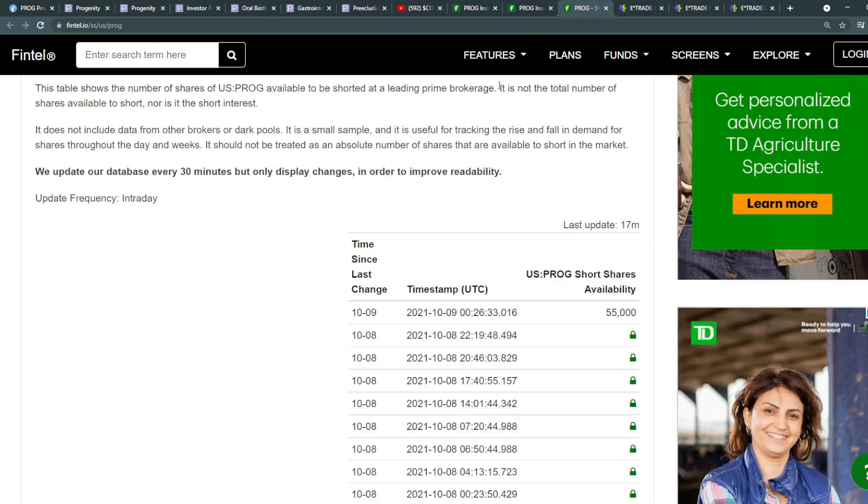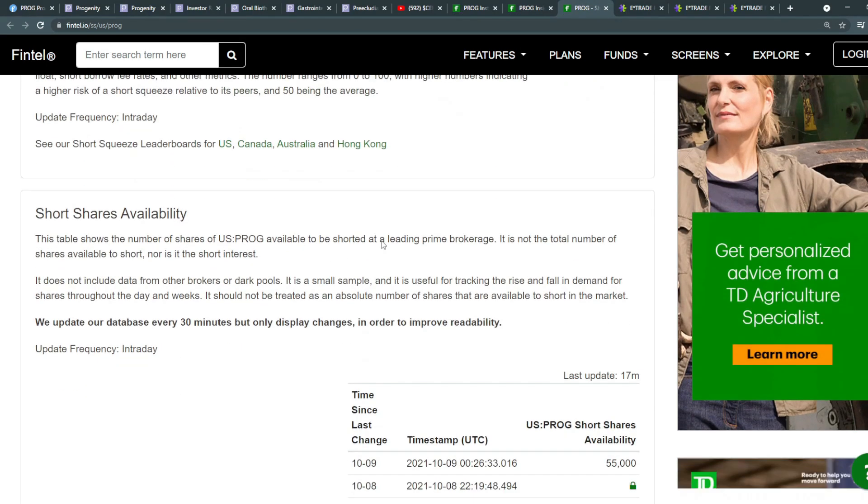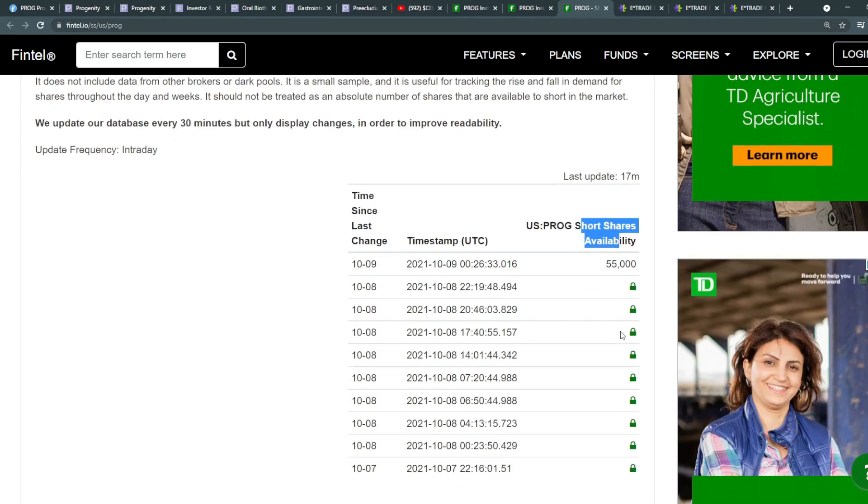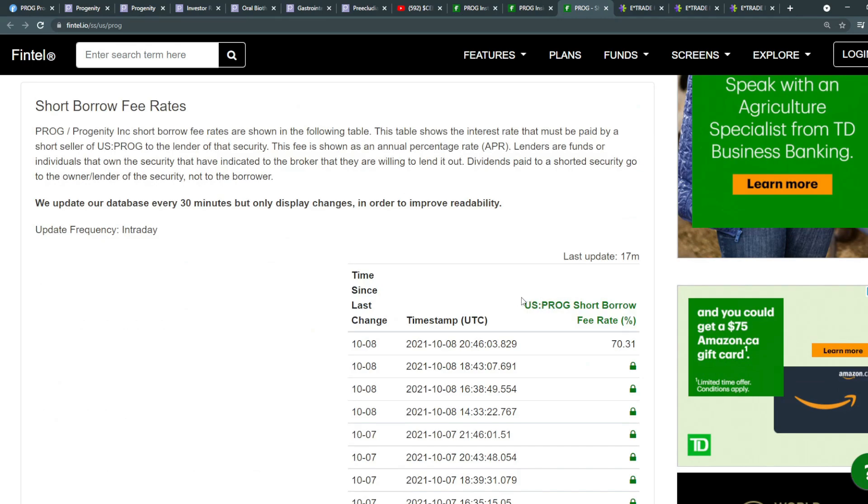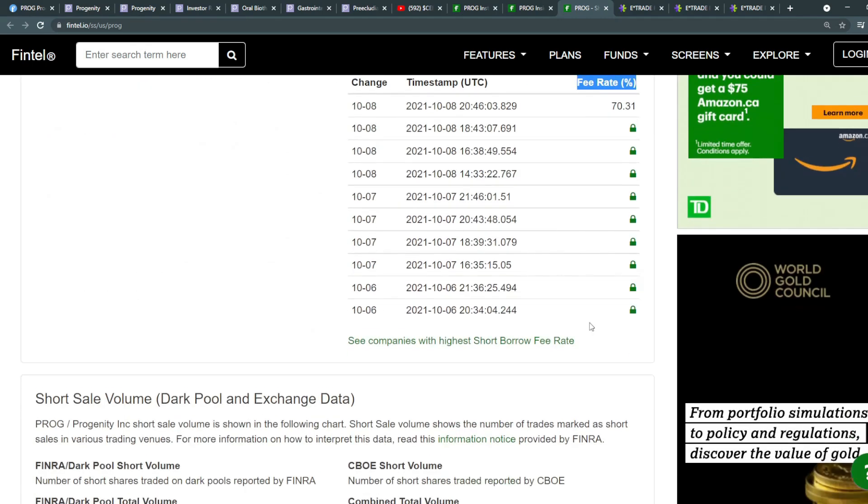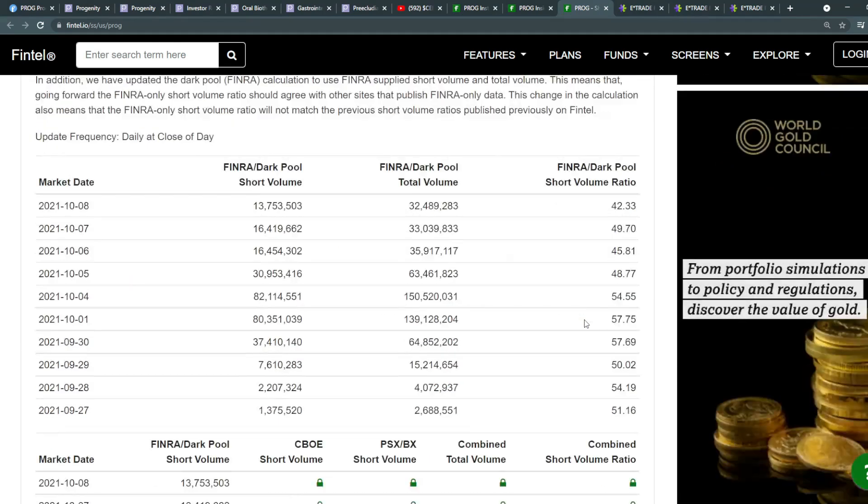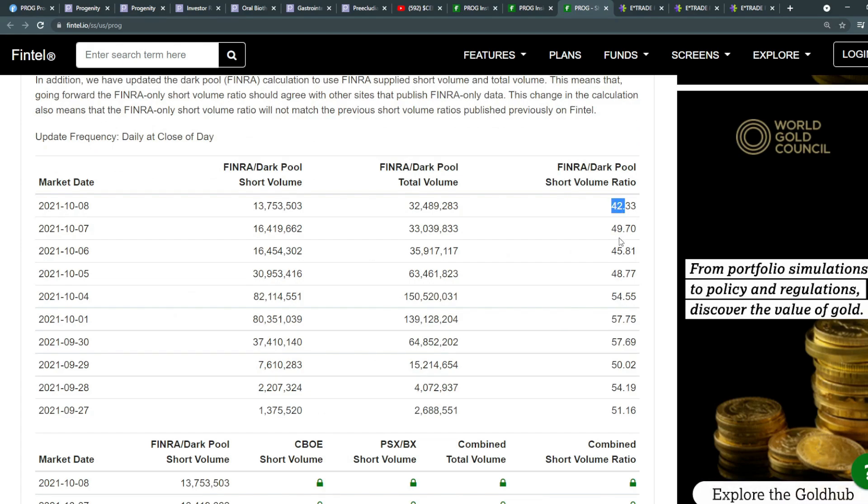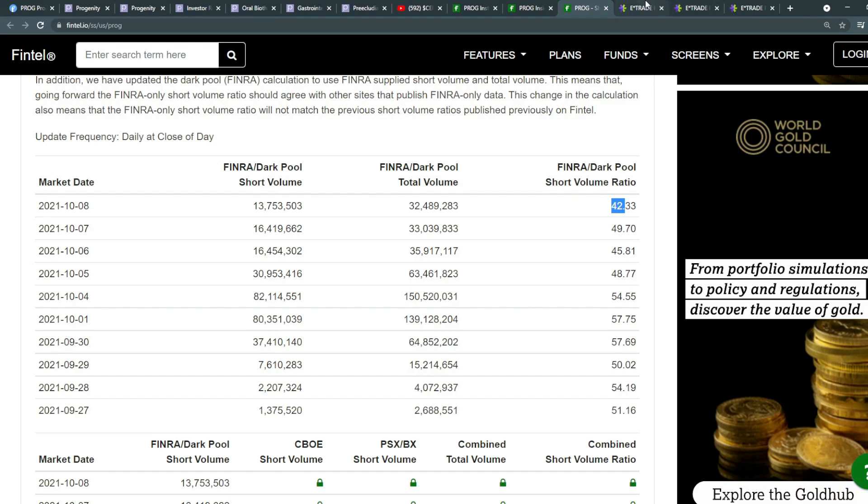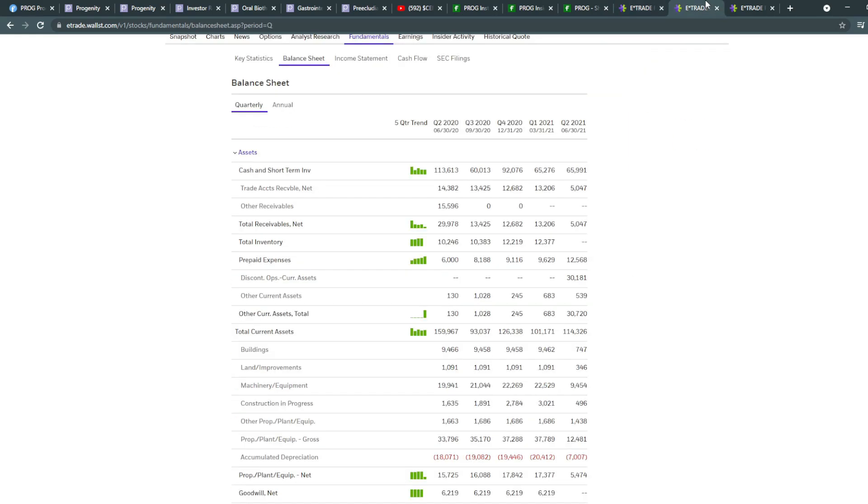Now, in terms of the short shares, currently, there's around 55,000 short shares availability at a high short borrow fee rate of 17.31%, which is still very high compared to other stocks. And currently, the percentage between short volume and total volume is ranging between 40 and 60%. Key statistics shows that the price over sales is around 4.76. Now, the 4.76 is very close towards what we're seeing in the market average in general. So it's not undervalued or overvalued much.